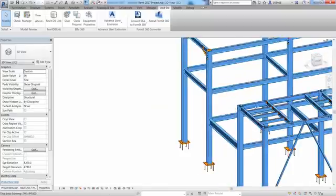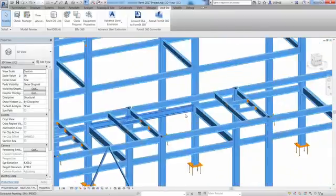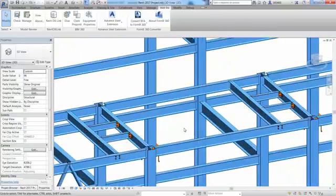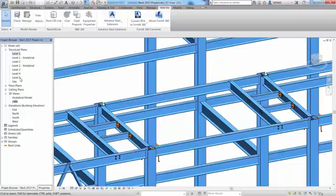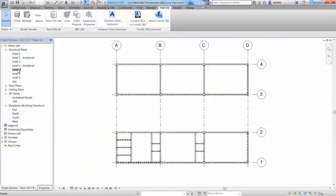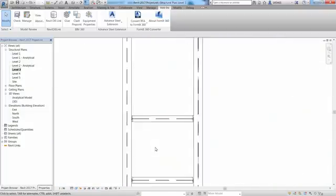Again, you can continue adjusting or modifying your Revit model by adding, deleting or modifying any structural member or steel connection.